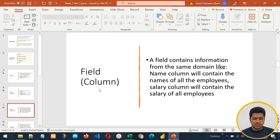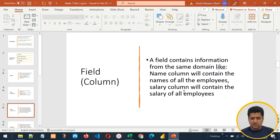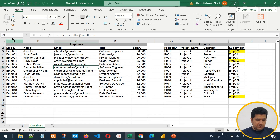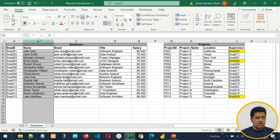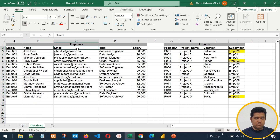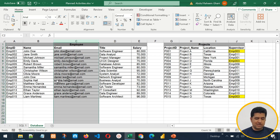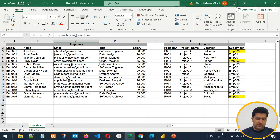Then we have field or column. A field contains information from the same domain. For example, the name column will contain the names of all employees, the salary column will contain salaries, and the email column will contain emails only. So a column is a field that contains information from a single domain — email will only have emails; it cannot store salary, name, or anything else.